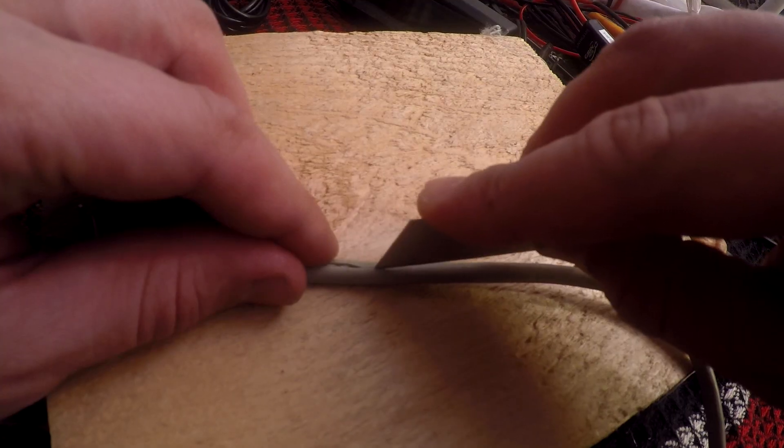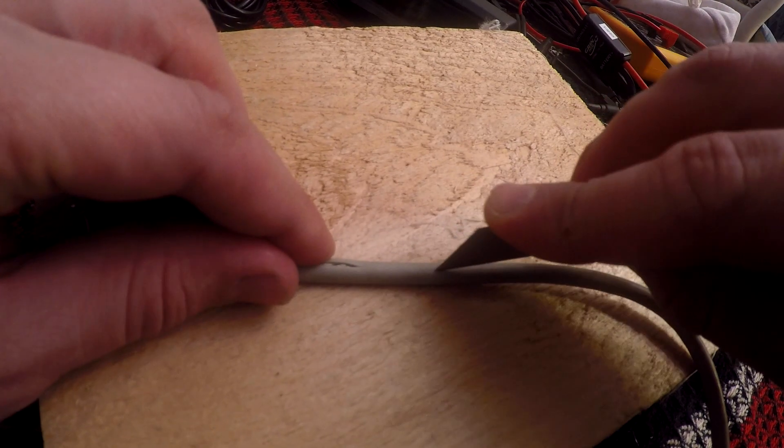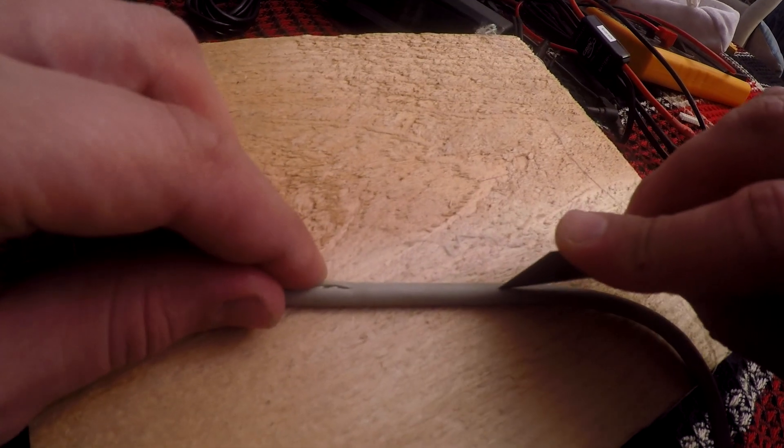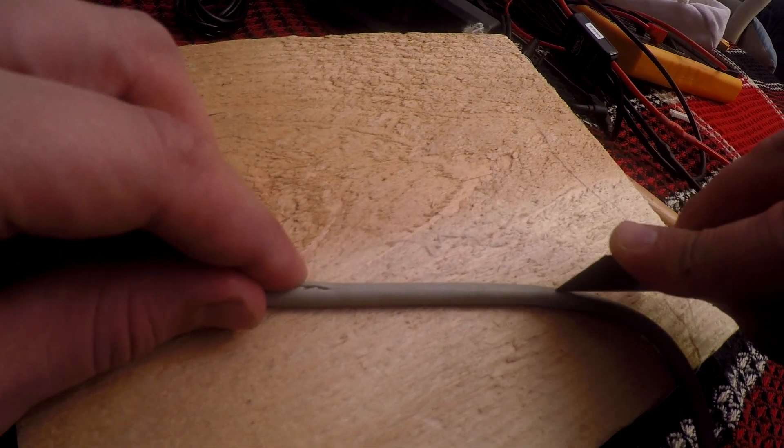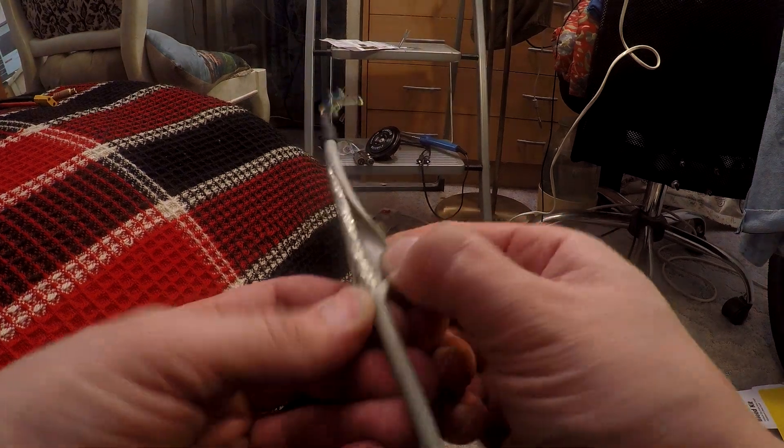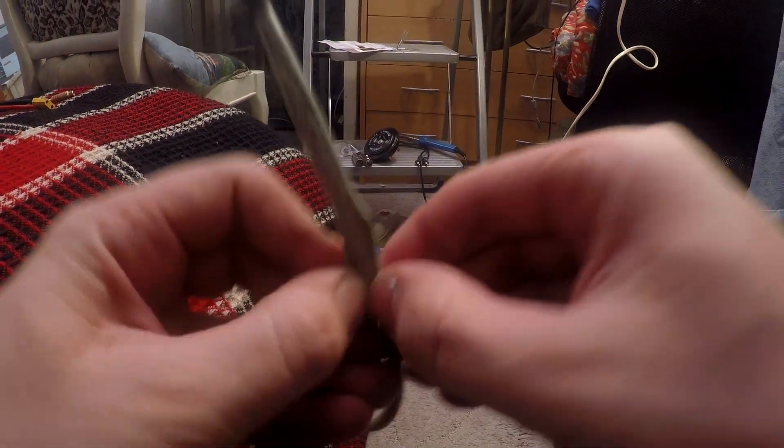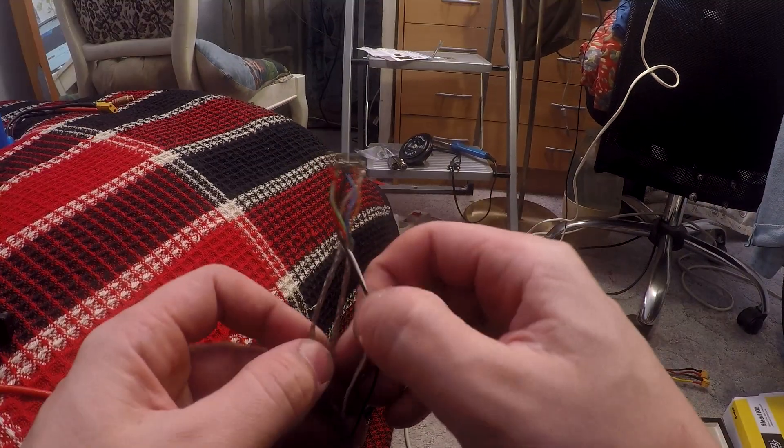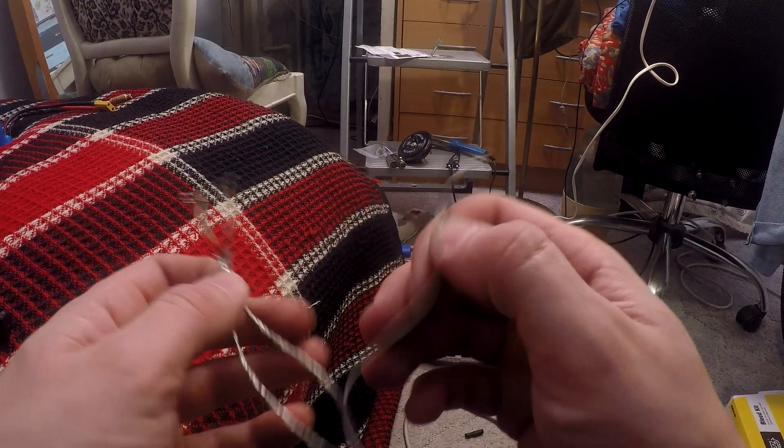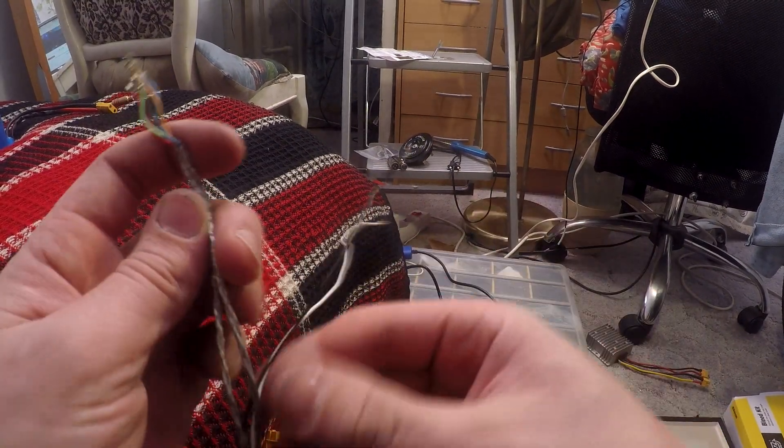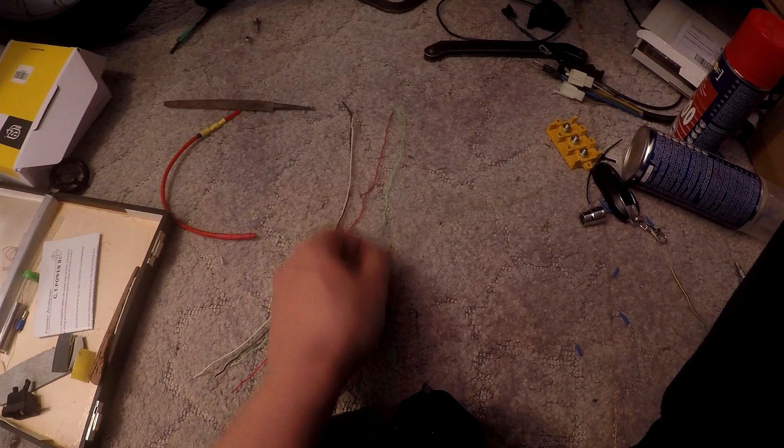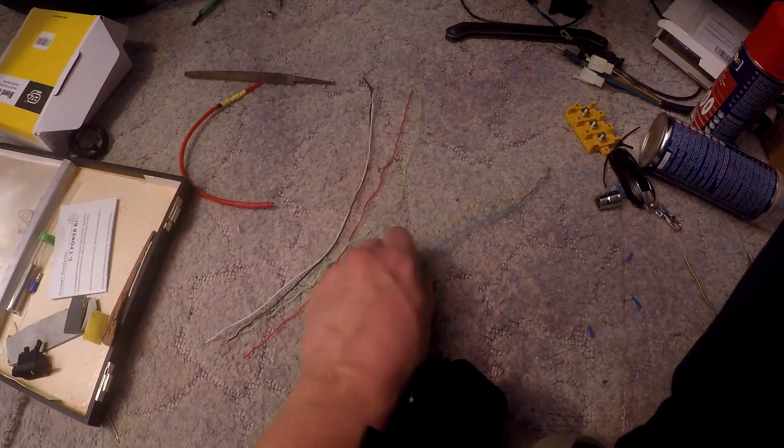The wires I used to connect the throttle and the temperature wires to the cycle analyst I ended up finding from piles of leftover wires from the basement.